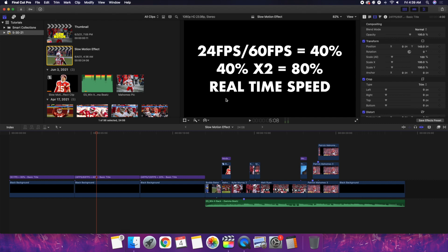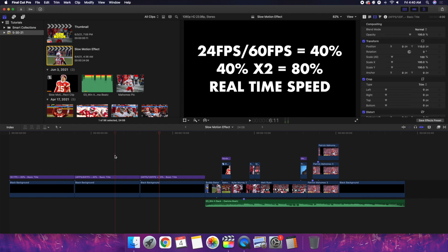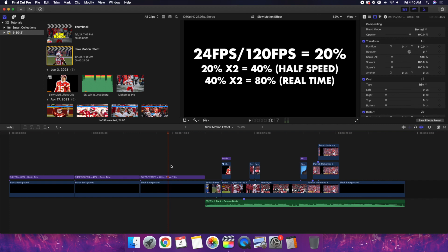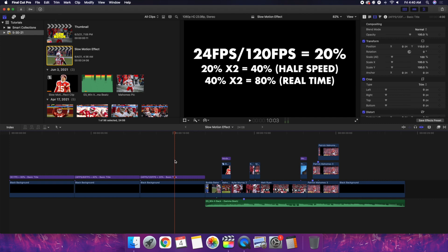One other thing I learned — and disclaimer, I'm not 100 percent sure I can fully explain this — but after doing some research I found a formula. If you take 24 divided by 60fps you get 40 percent slowdown; double that 40 and you get 80, which is real-time speed. The same thing with 120fps: 24 divided by 120 equals 20 percent; multiply by 2 gives 40 percent which is half speed, and multiply 40 by 2 gives 80 percent which is real-time speed. I'll put these formulas on screen — if you have a better method, leave it in the comments.